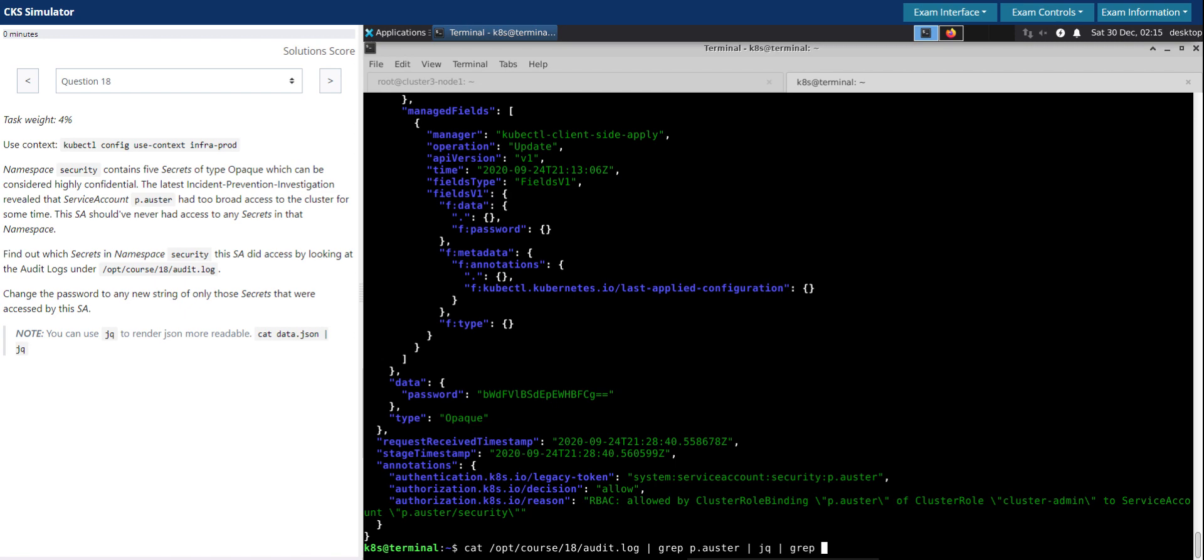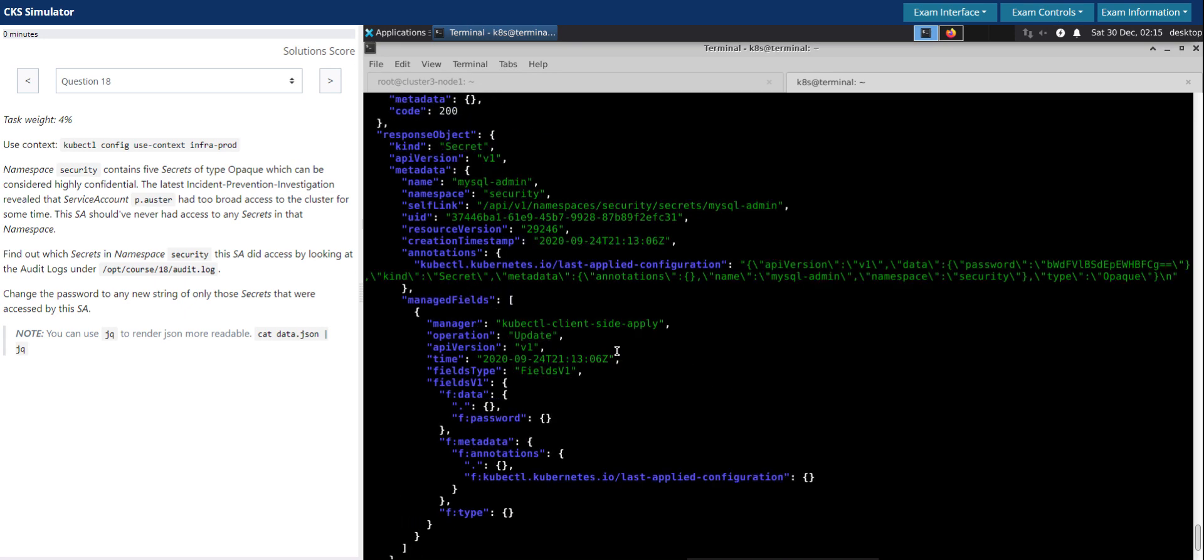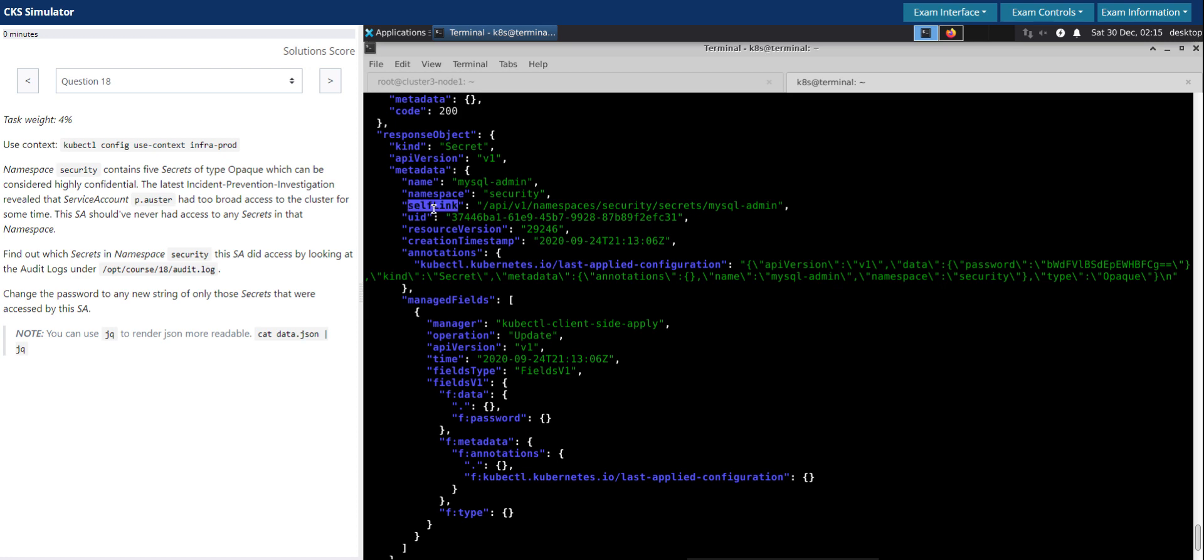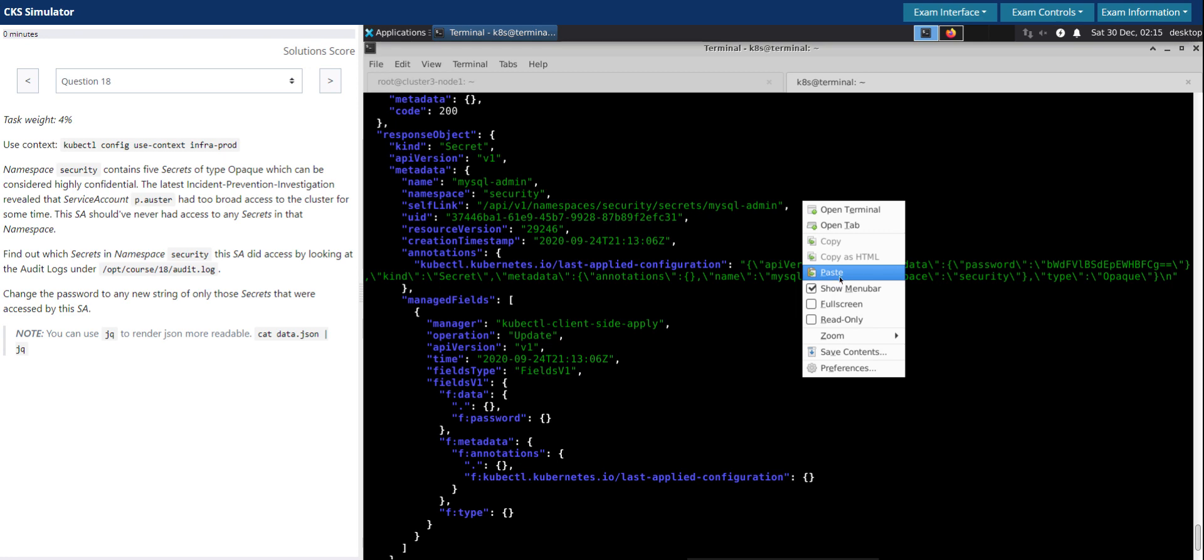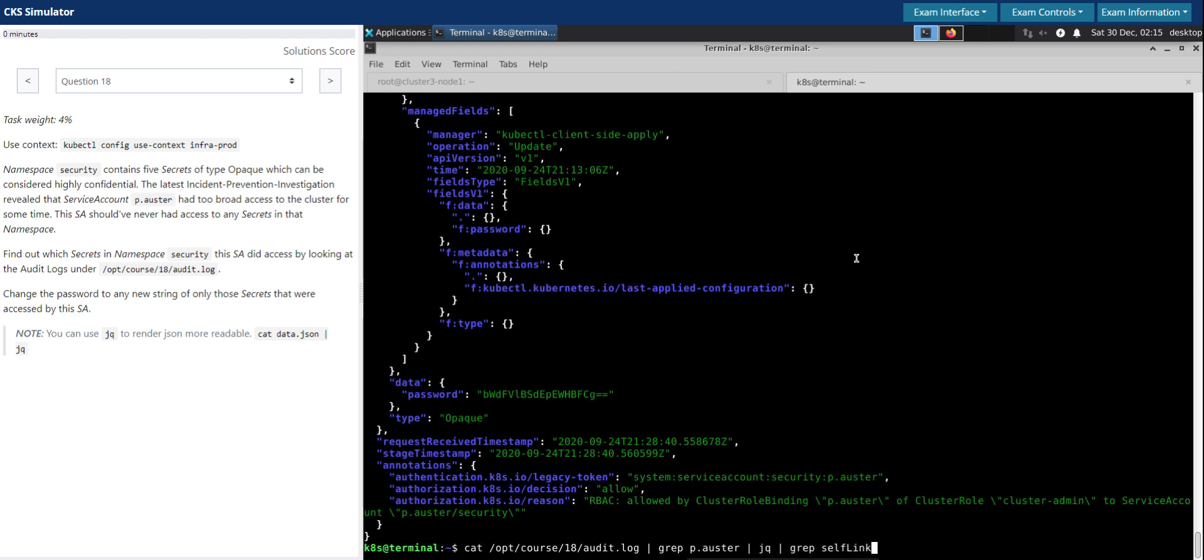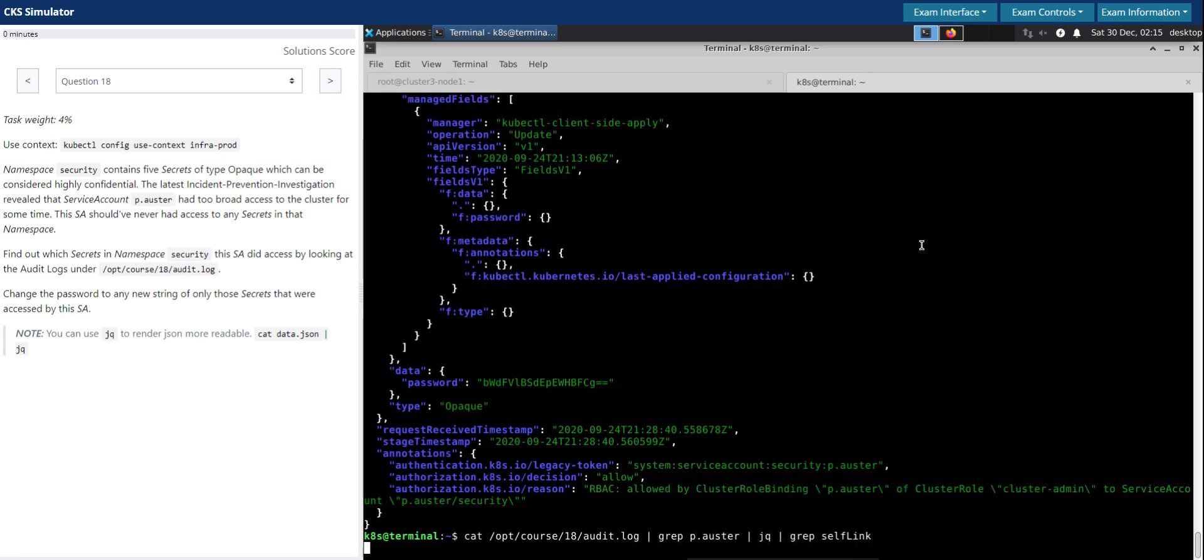So grep, or if we can also do a grep for the self link which has the complete URL, and we'll know if this secret.